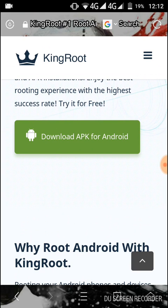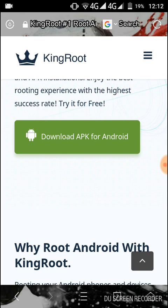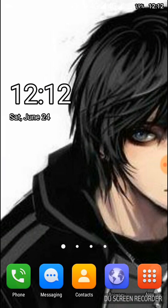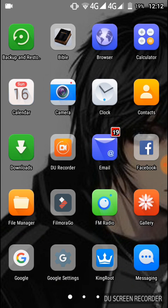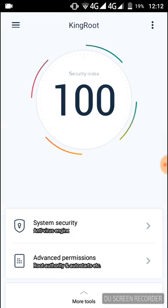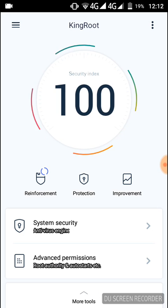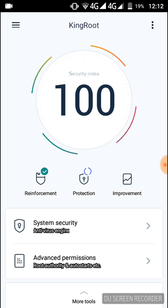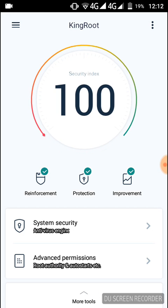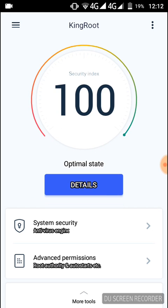After downloading, after installation, open the KingRoot app and make sure that your phone is 100% rooted. My phone is 100% rooted, so I can do the next job.